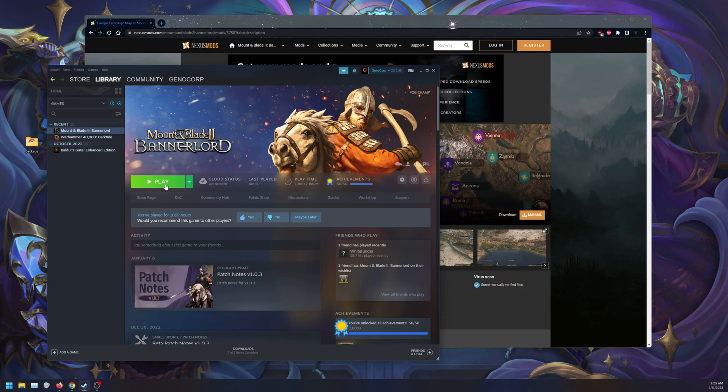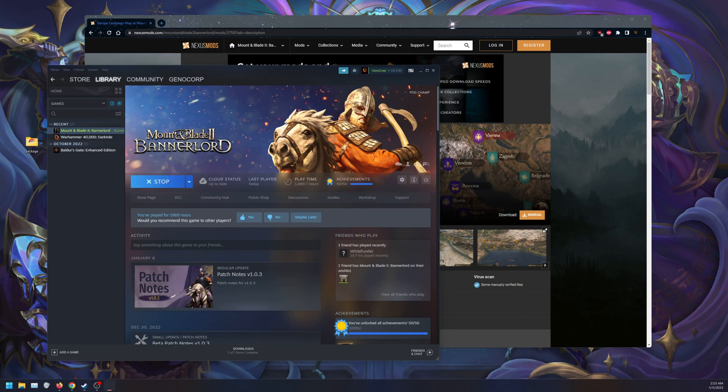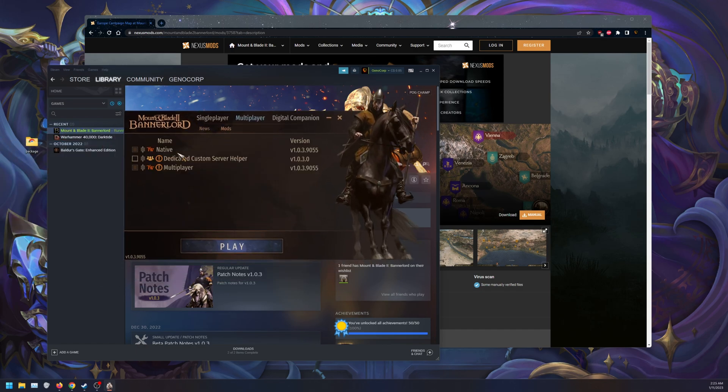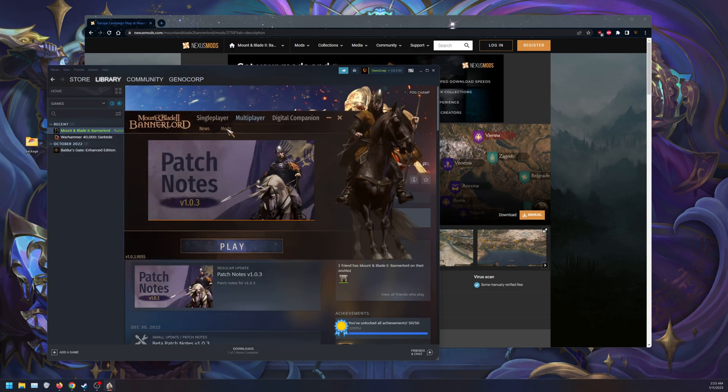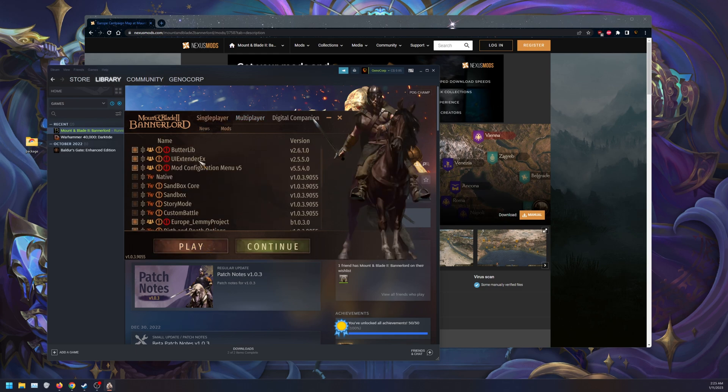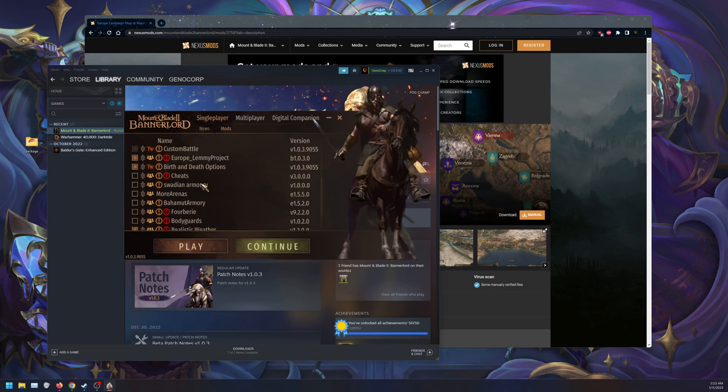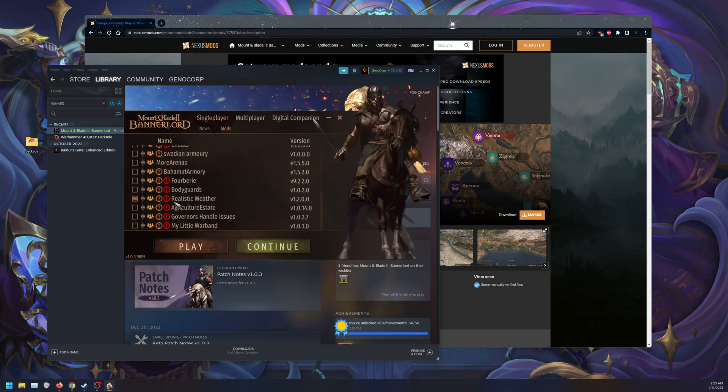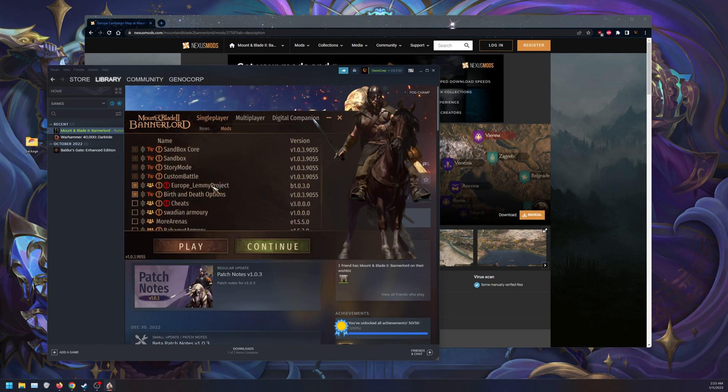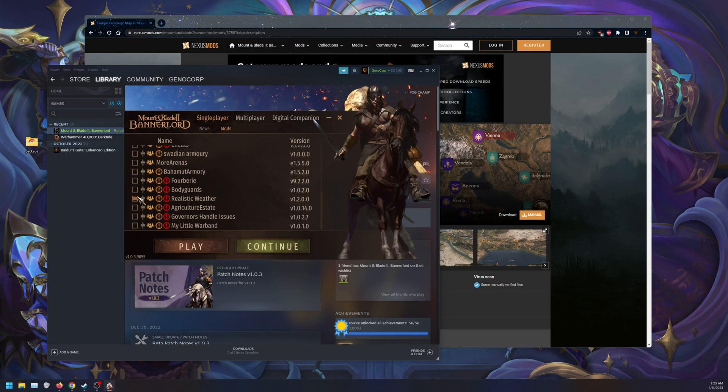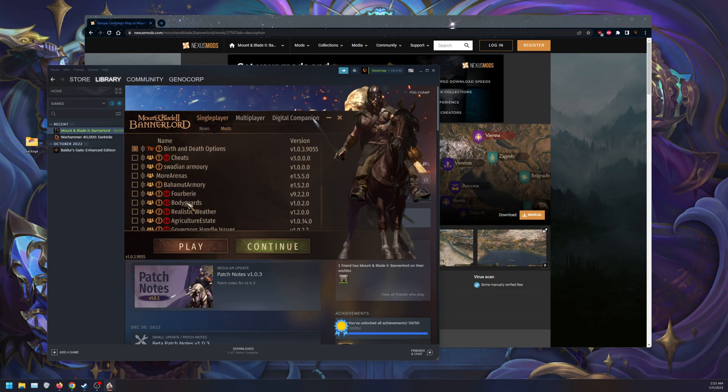So as you can see here, Mods, Single Player Mods. As you can see, I do have Europe Lemmy's Map.